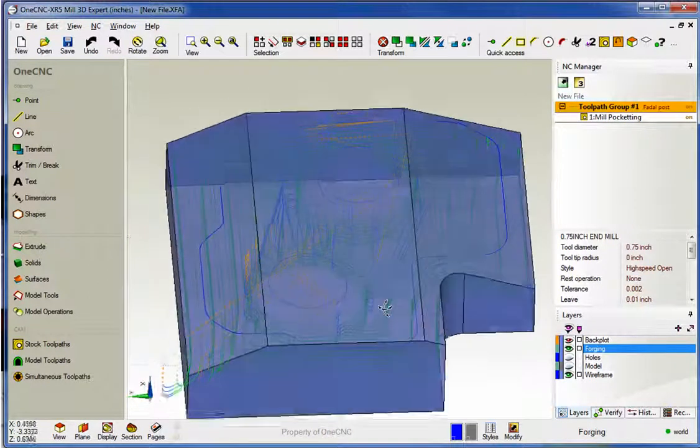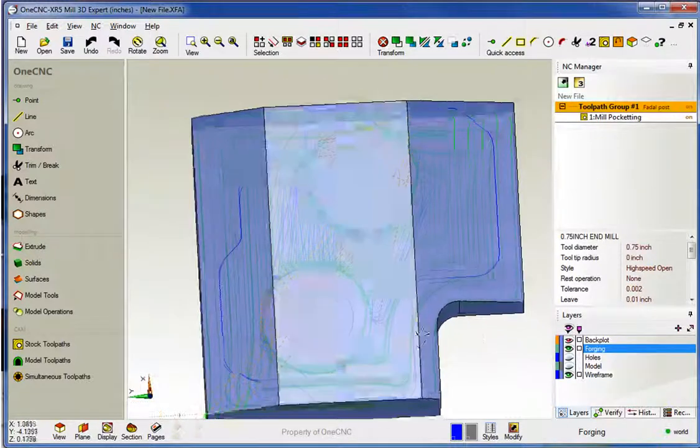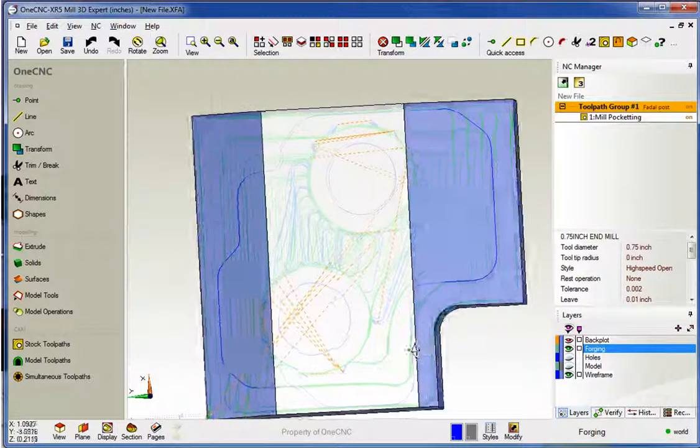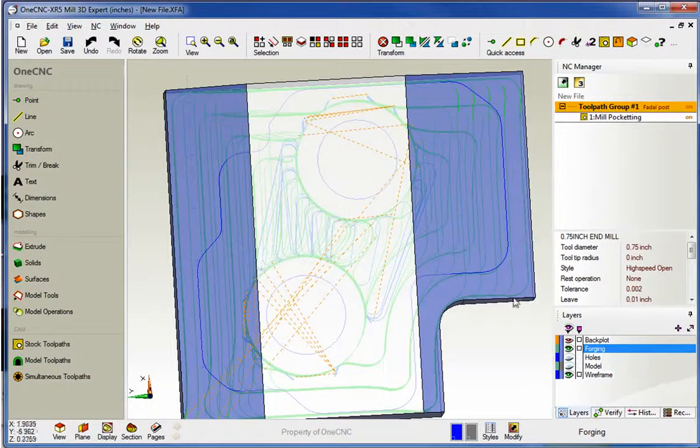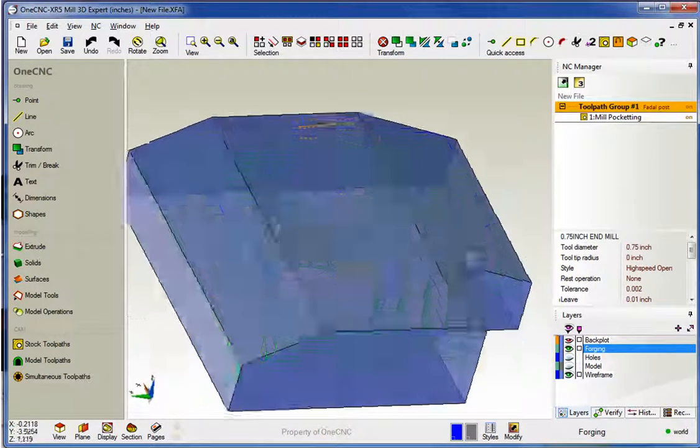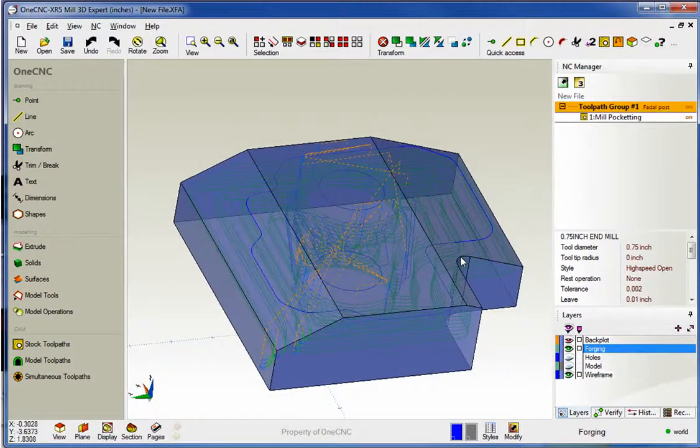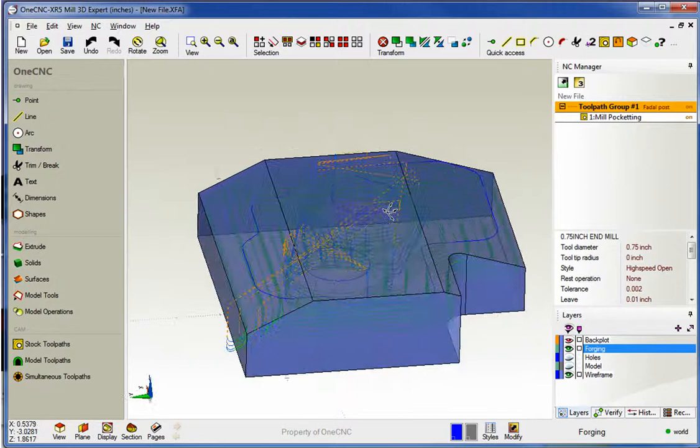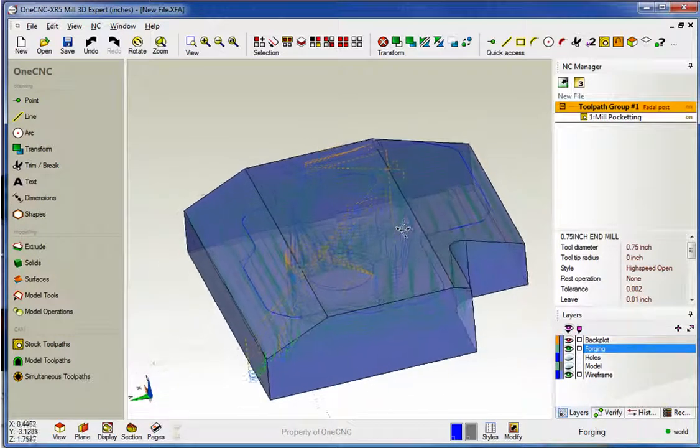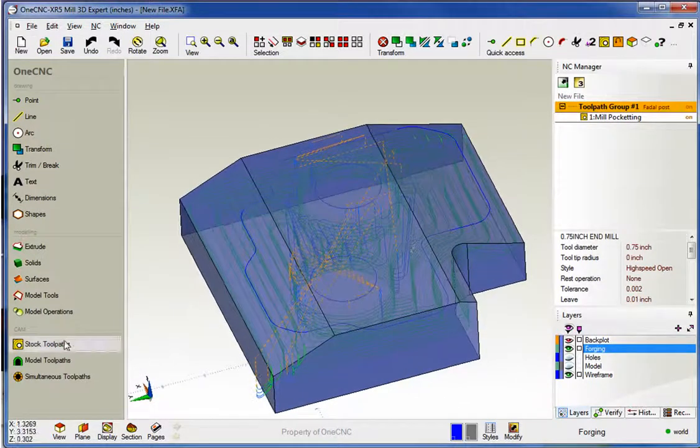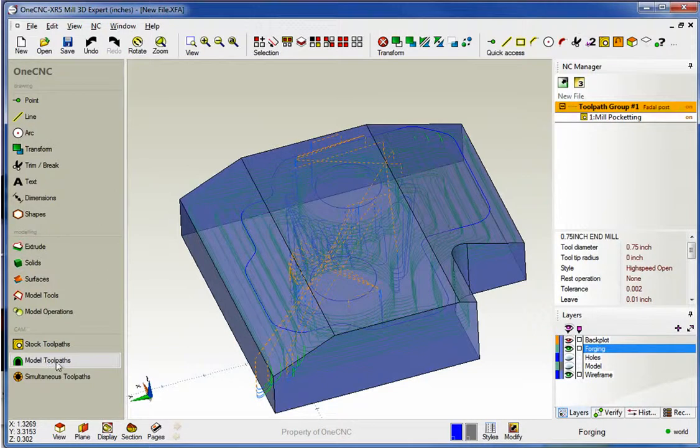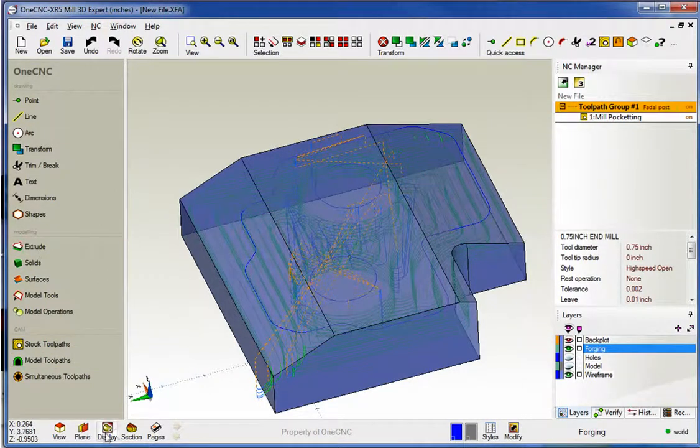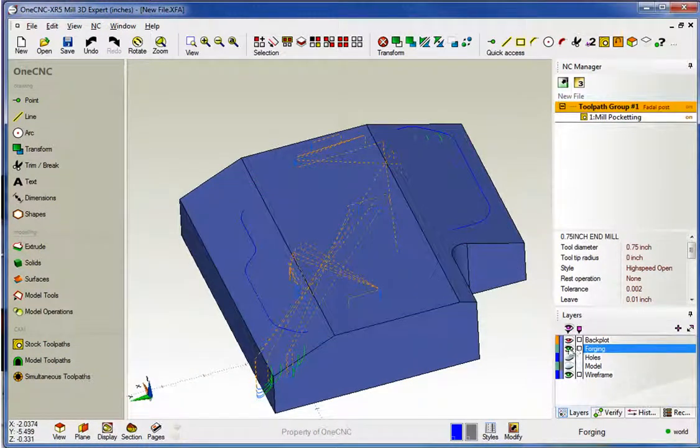Same holds true for this notch down in this lower right hand corner. If I rotate this around you can see how the tool path has taken that into account as well. So the remove from stock option available within 1CNC XR5 is going to be available within your mill expert system and it's going to work for both your stock tool paths and your model tool paths. Thank you so much for watching and I look forward to seeing you in the next video.